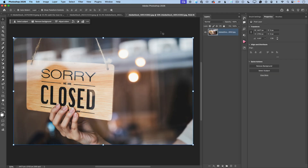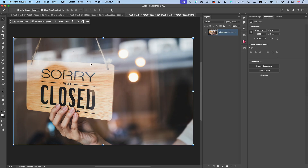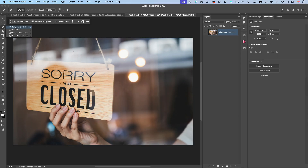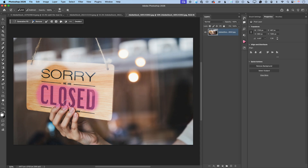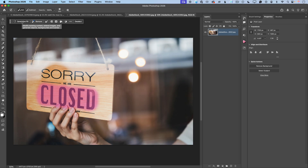Let me show you another example. I have opened this image with text, and I would like to change the word 'closed' to 'open'. I will start with the Selection Brush Tool, make the brush size smaller, and paint over the 'closed' word. I'm not worried about the person's fingers — I just roughly selected the word. In the Contextual Taskbar, I will click on Generative Fill.